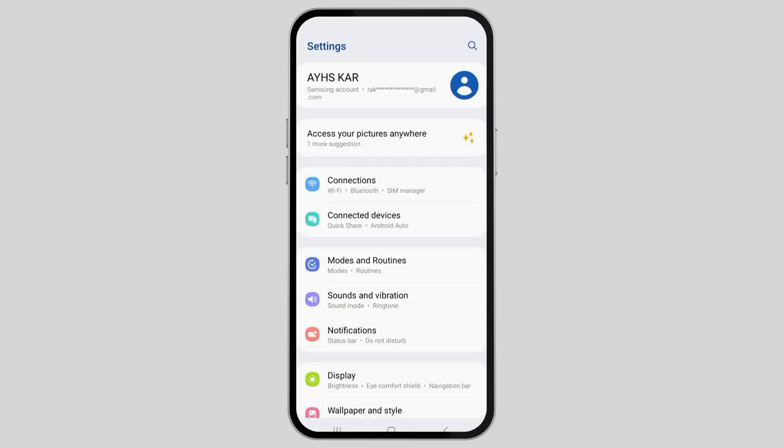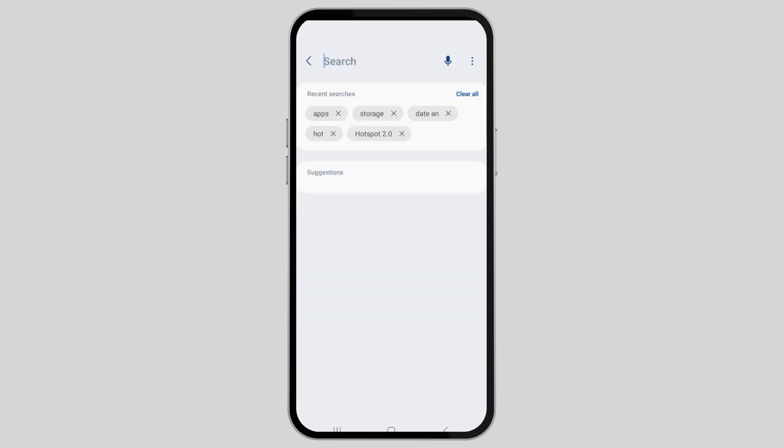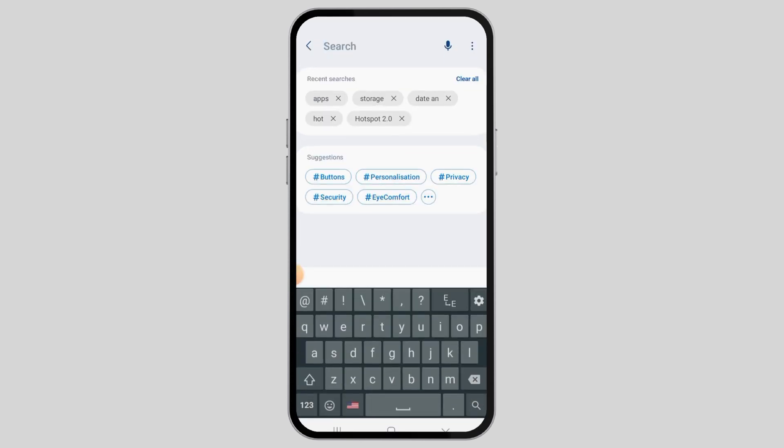First of all, open settings on your device. Then go to the search option in the settings and search apps.